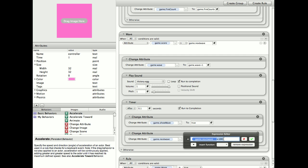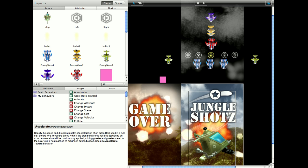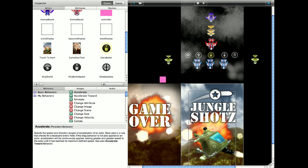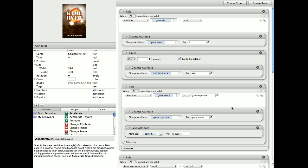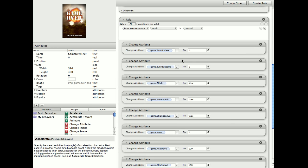So if you change that to 1000, when you get over 1000 points, it'll give you a new wave. But also, you'll have to change the game over text as well, because when you touch the game over, it resets all the attributes.